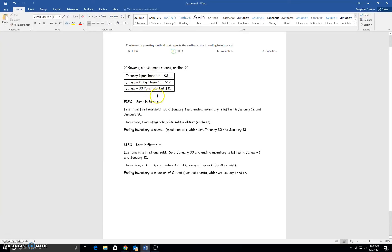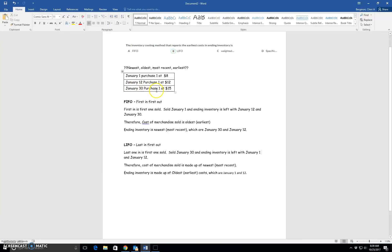So if we said, what's the newest purchase? Well, the most recent one is right here, January 30th. That's the newest. The oldest is January 1. Most recent also means newest, so that would be January 30th. And the earliest means the oldest, which is January 1.